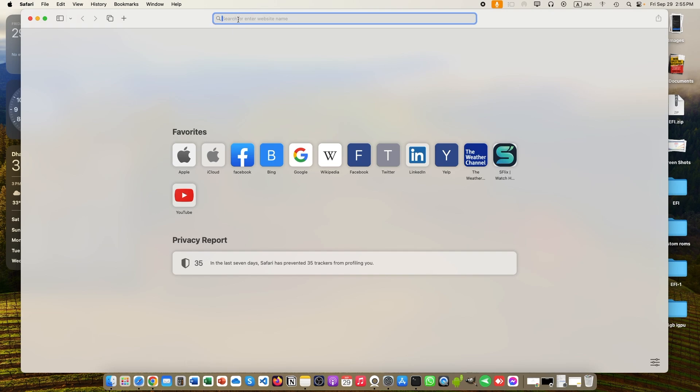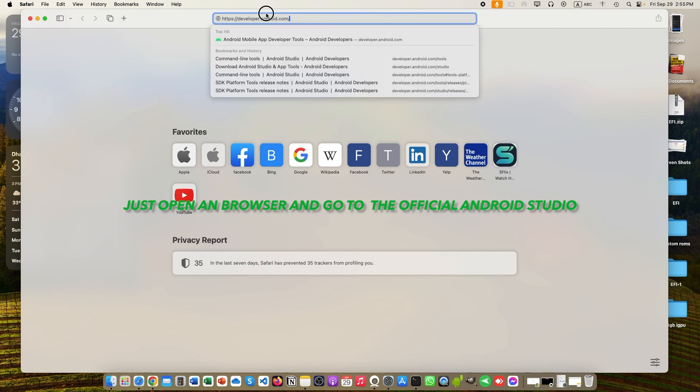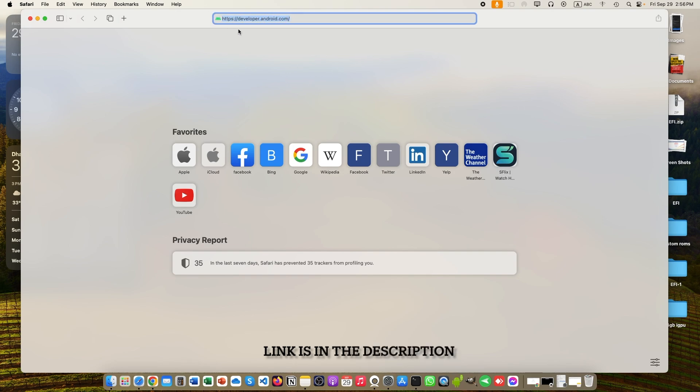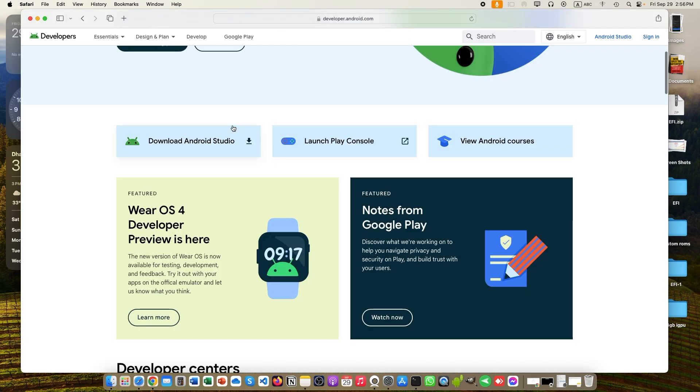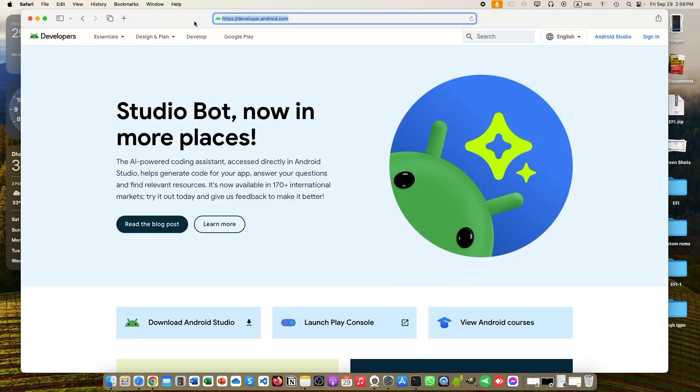First of all, go to your favorite browser and search for Android Studio. Then go to the first link that Google is showing, or you can follow my link that is given below in the description box. After opening the official home page, take a look and search for the Android Studio tab, then click on that.